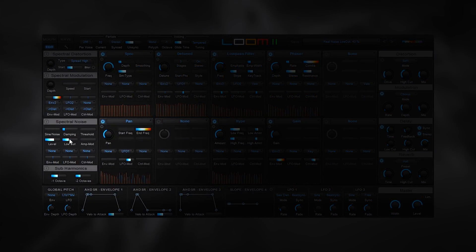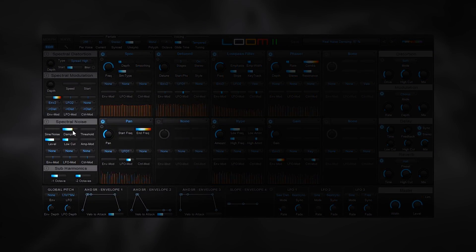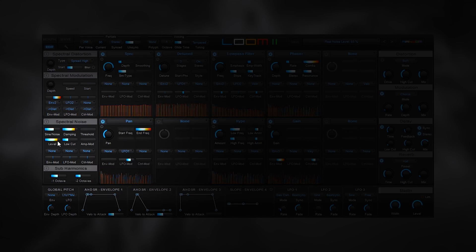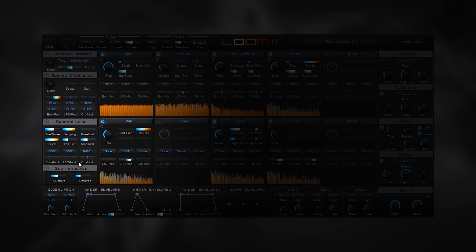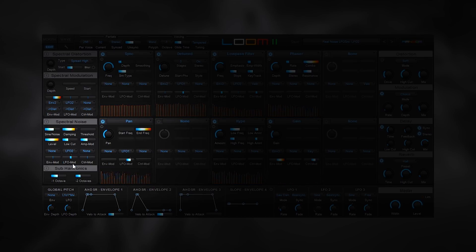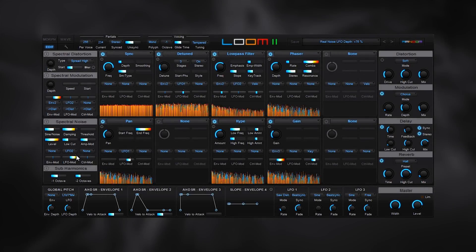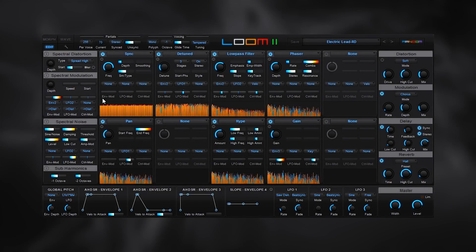There's the new spectral noise section which is a secondary oscillator section to replace or enrich the additive spectrum which was created with the sine oscillator with a noise spectrum. This is revolutionary in the additive world.